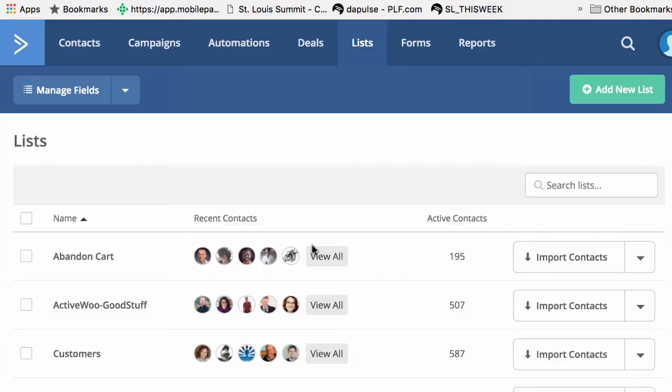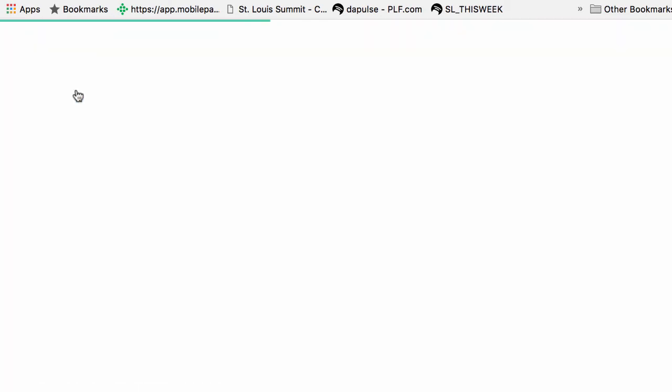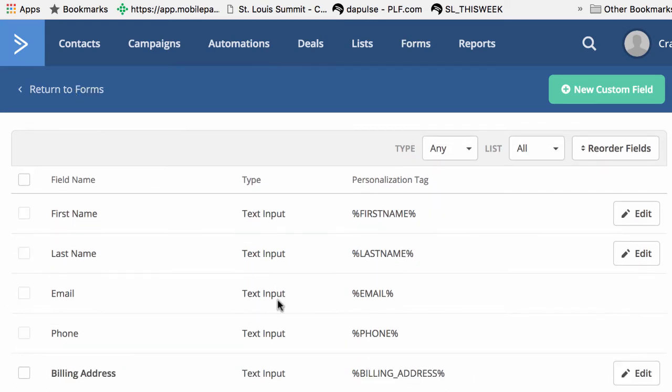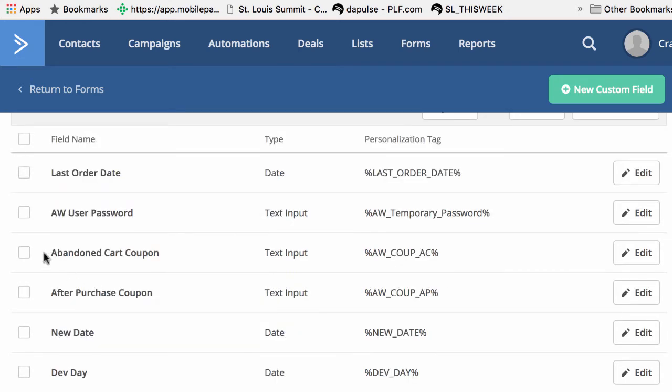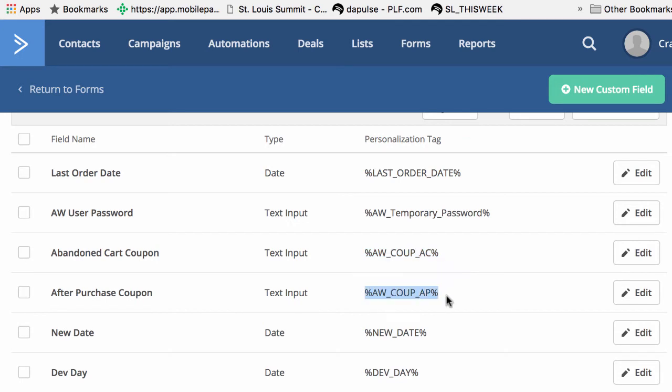So inside of ActiveCampaign, we've got this lists tab and that's where we will find our manage fields. So we'll click on manage fields and we can see we've got a bunch. I've got a ton because I've been doing some testing, but we have some new custom fields here. And you can look for abandoned cart coupon and after purchase coupon, and they are abbreviated. These will be the merge fields that you'll use when you want to include these coupons in an email that you're going to send to folks.